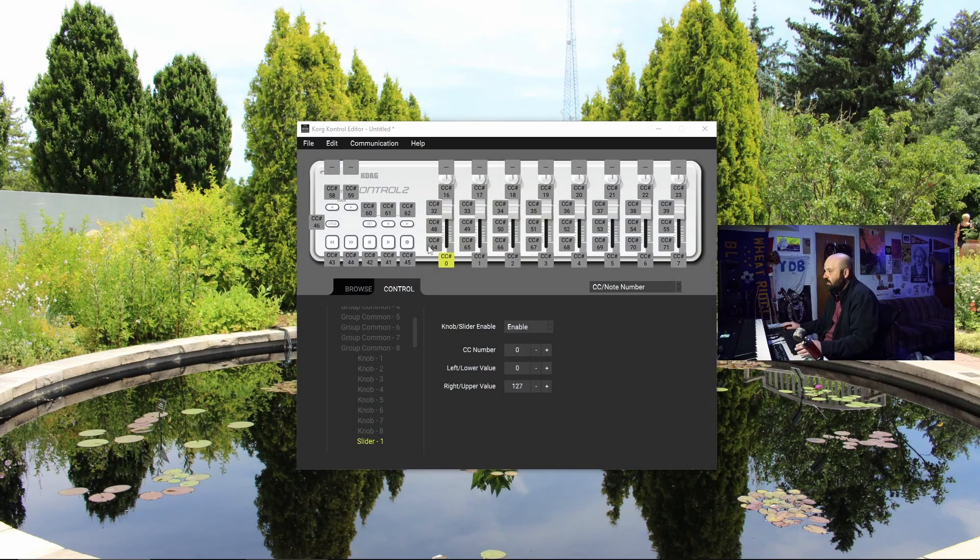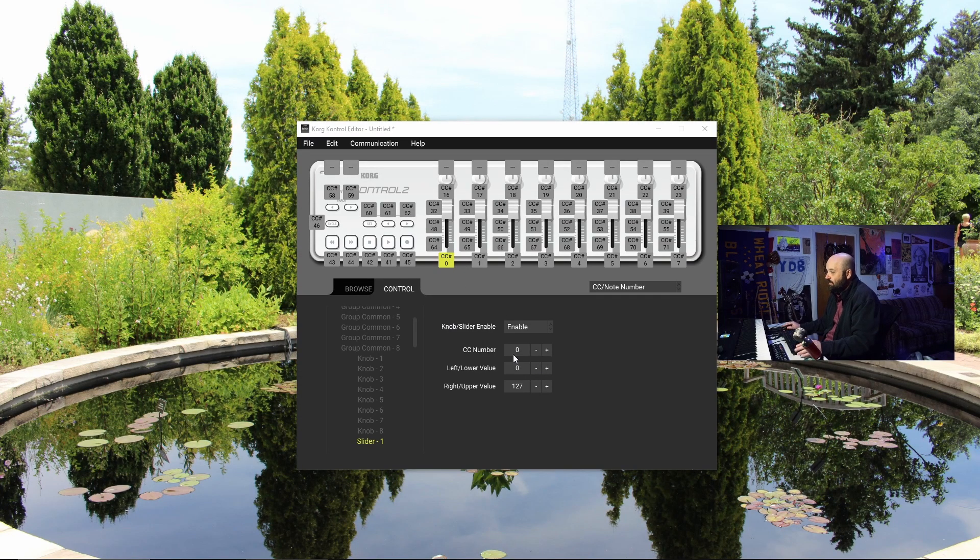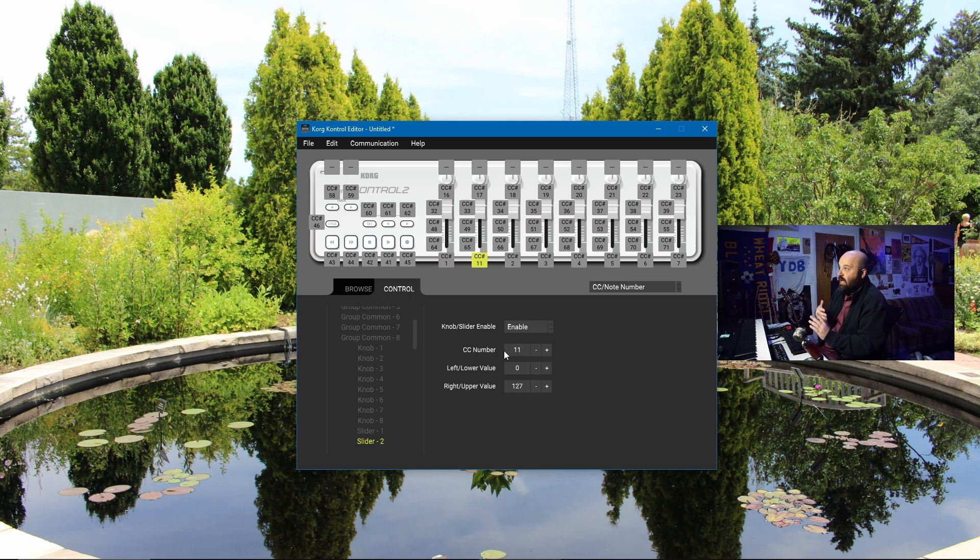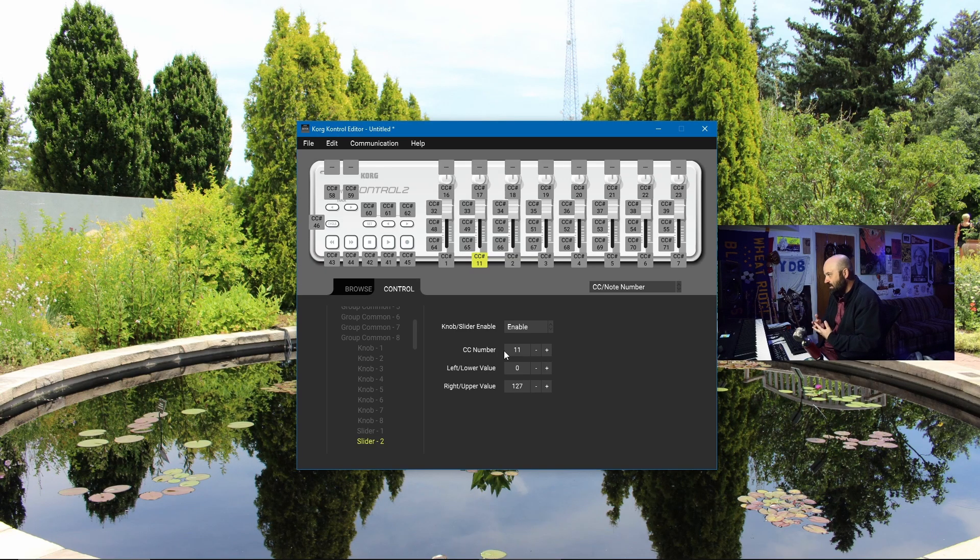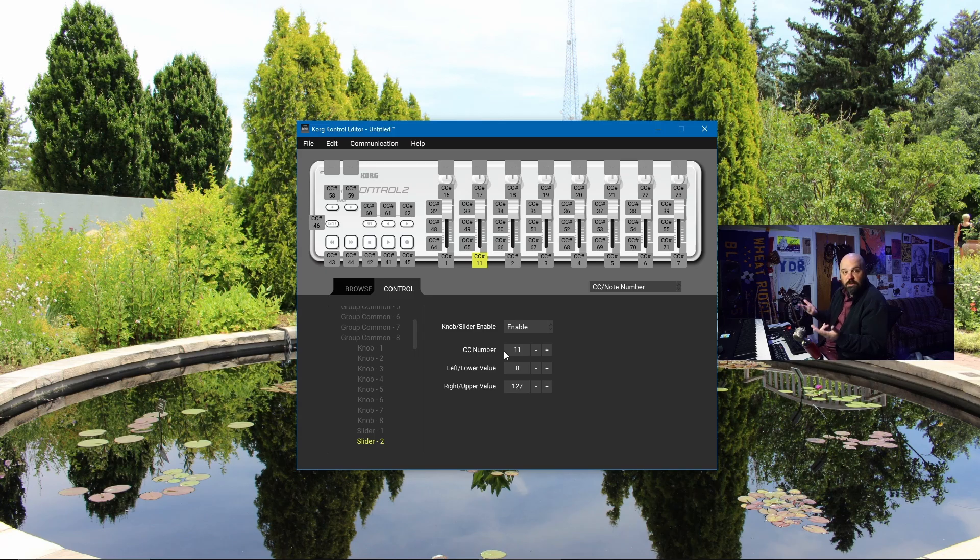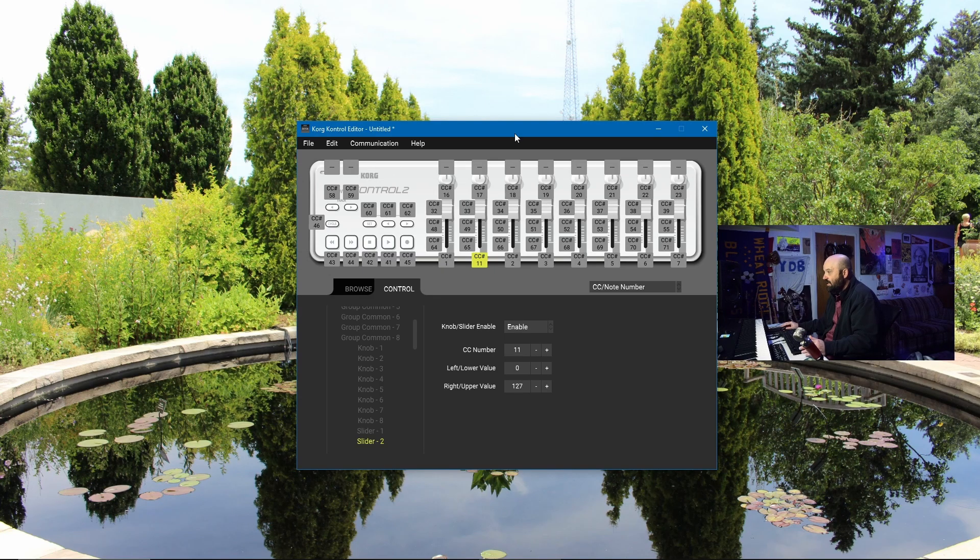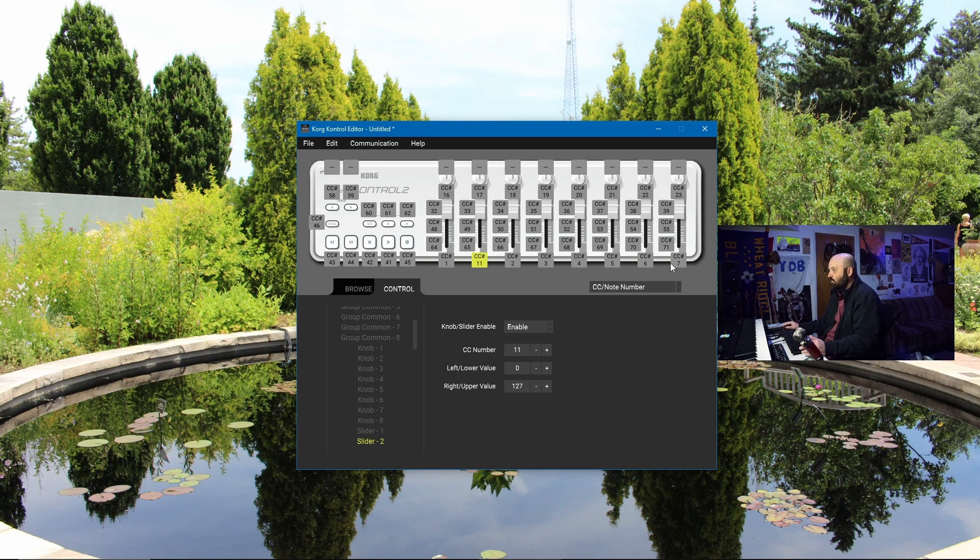On this first fader right here, I do not want it to be CC number 0. I want it to be modulation, which is CC number 1. And on the second fader, I want it to be CC number 11, which is expression. Anyone who's ever programmed string libraries in MIDI knows that CC1 and CC11 are the most important controls to have to control modulation and expression in a string library. Out of the box, this comes mapped from 0 to 7. I've changed the mapping to be 1, 11, 2, 3, 4, 5, 6. That's all I need to do in this.